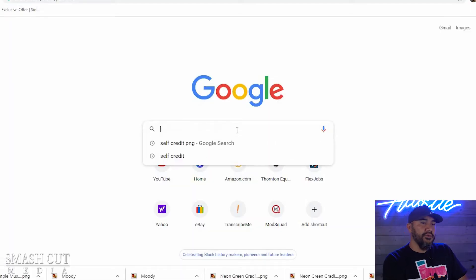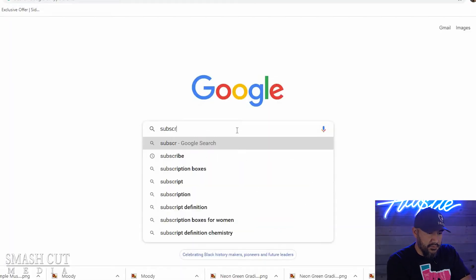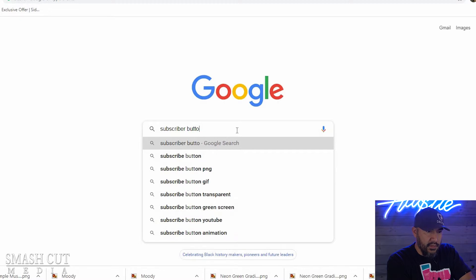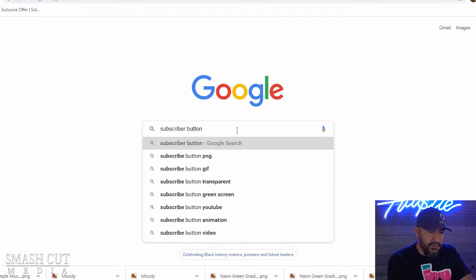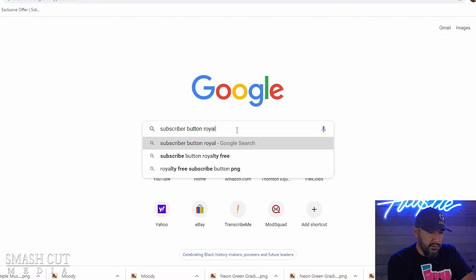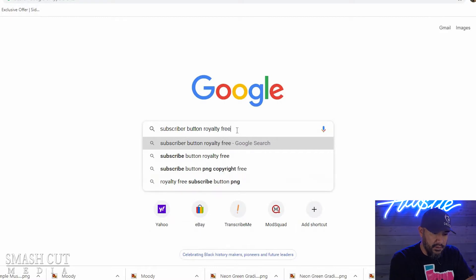So the first thing you're going to want to do is go to Google and search for 'subscriber button' and you're going to want to make sure that you add 'royalty free PNG'.